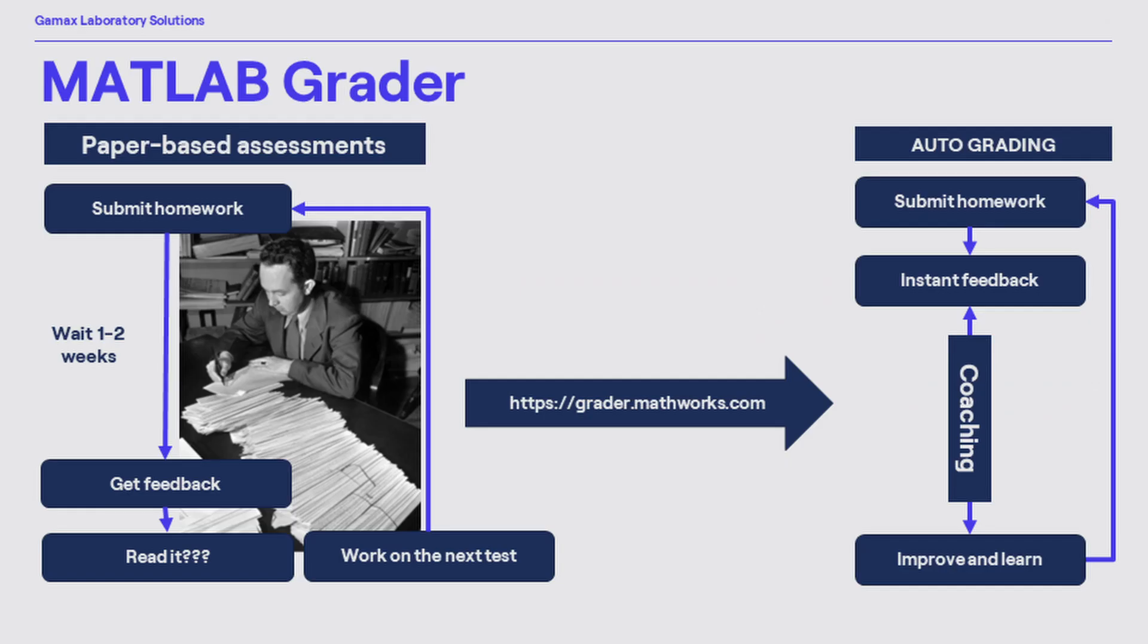At a faculty with tens or maybe hundreds of students, the evaluation of paper-based assessments may take one or two weeks or even more. The students most probably have moved their focus further to the next topic by the time they finally get the results. The situation is far from optimal this way.